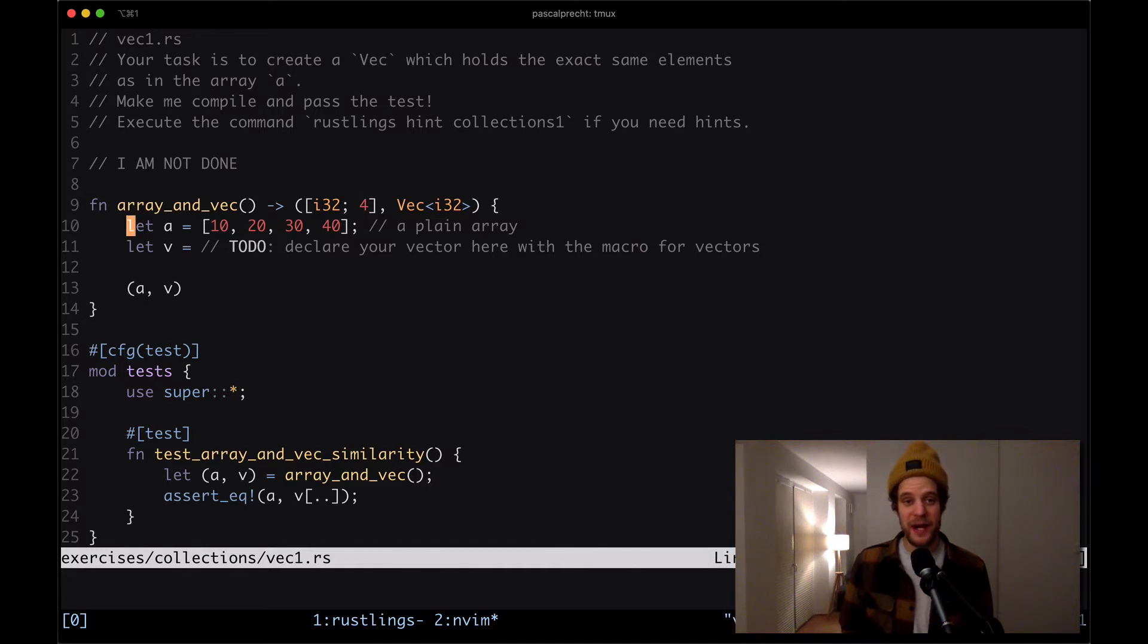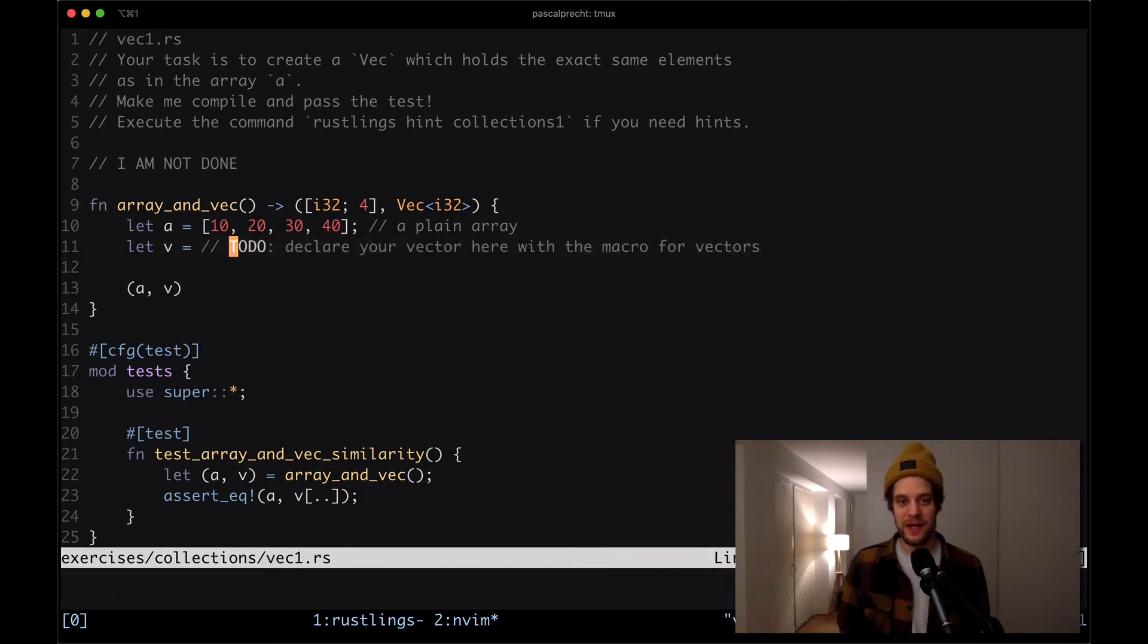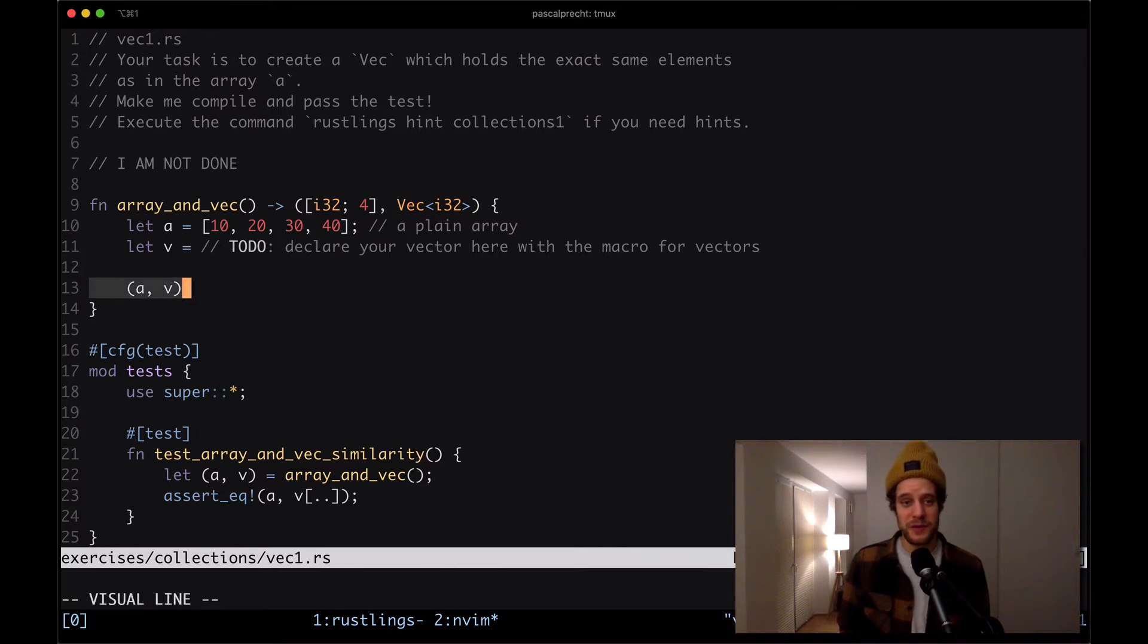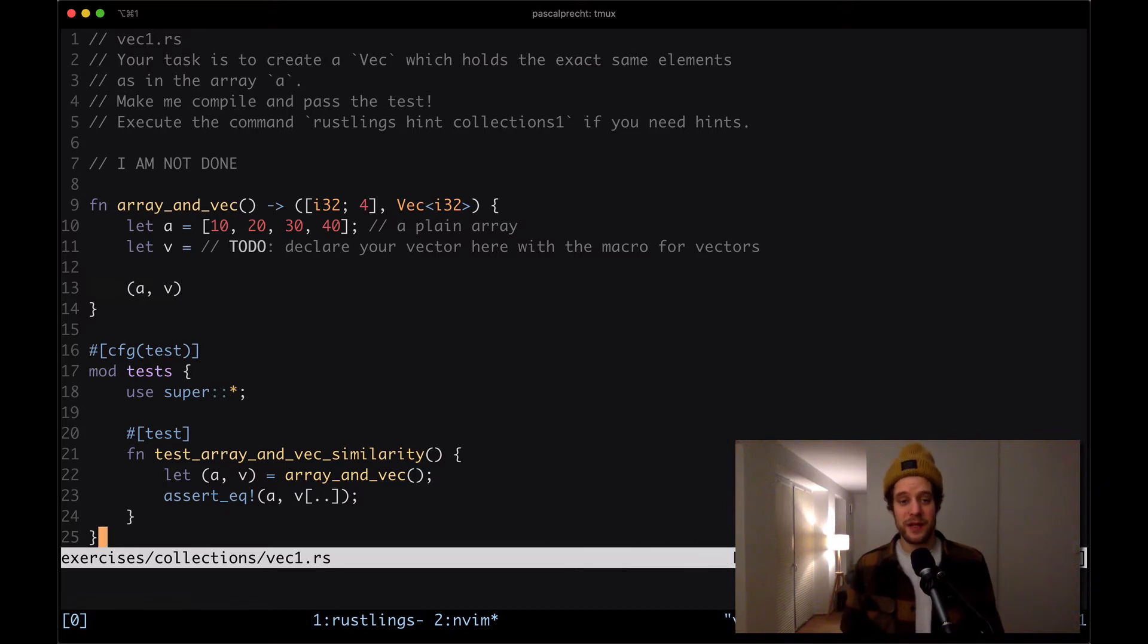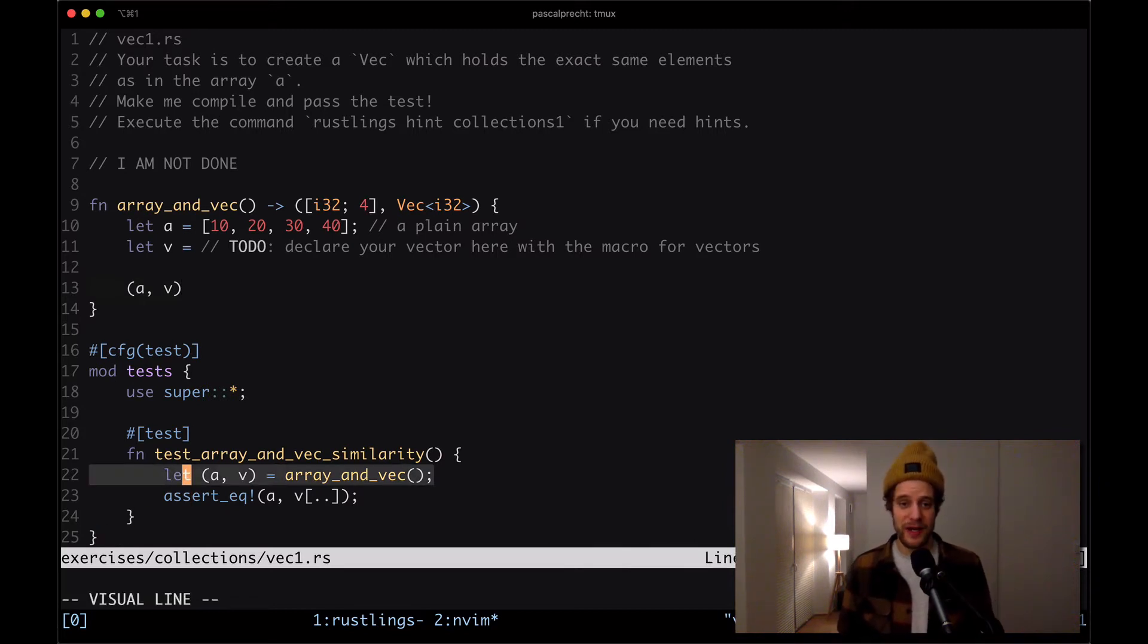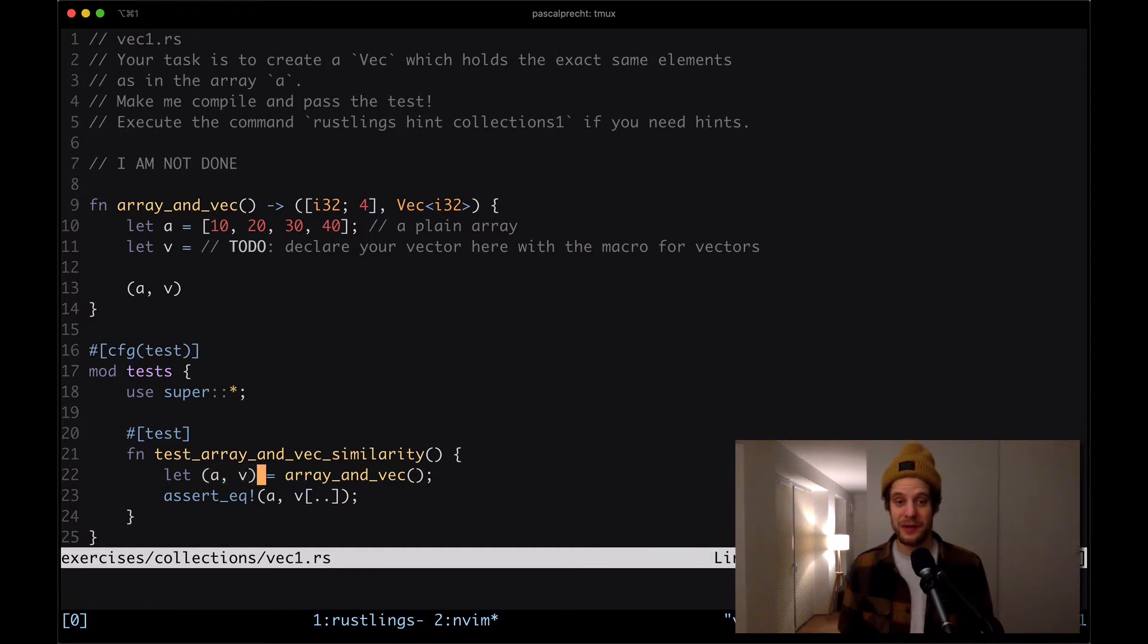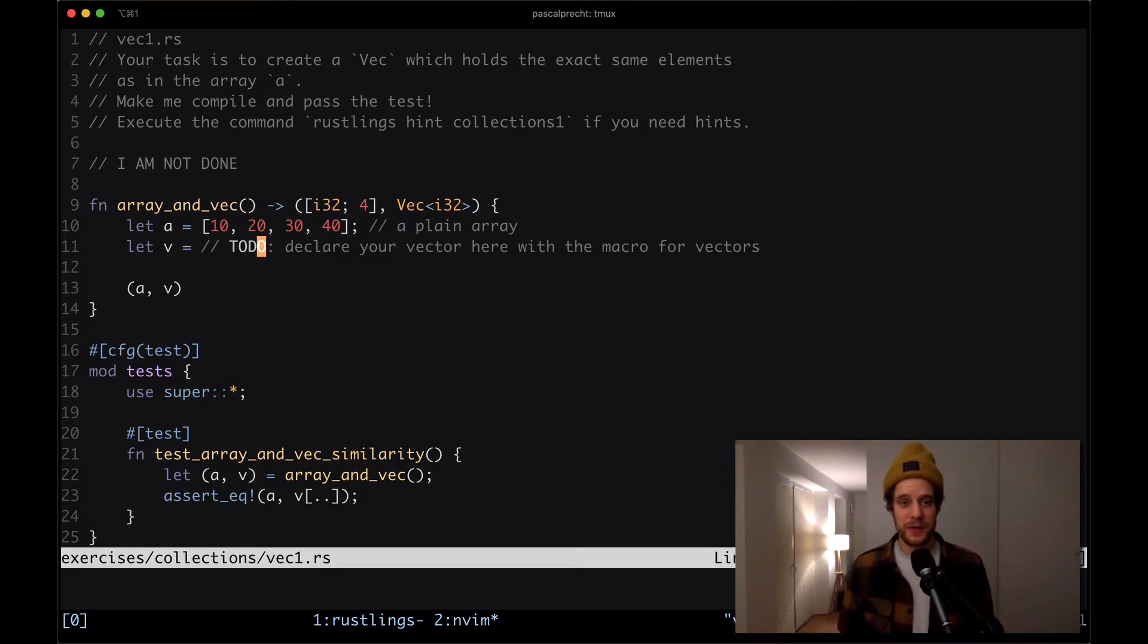Okay, and then we see we have our array A with 10, 20, 30, 40. And there is the variable V, which is where we should declare our vector with the vector macro. And then we're returning a tuple of A and V in this case. And then down here is a test that says we're calling array_and_vec, which returns our tuple of our array and our vector. And then it checks whether these two things are equal. Okay, let's make this work.